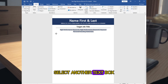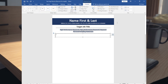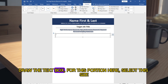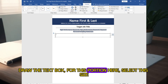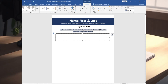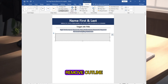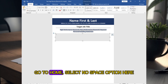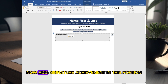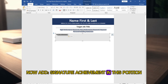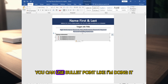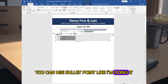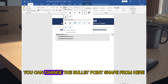Now go to Insert, go to Shape, select another Text Box, and draw the text box for this portion. Choose a background color and remove the outline. Go to Home and select the No Space option. Now add your signature achievements in this section — you can use bullet points, and you can change the bullet point shape from here.